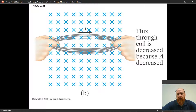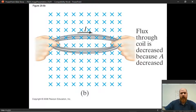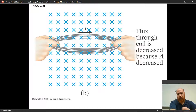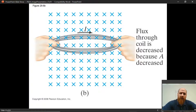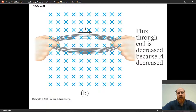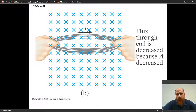Lenz's Law says the induced EMF, and therefore the current driven by it, will oppose the change. Using your right-hand rule — thumb goes with the current, fingers wrap up the field — you find your fingers are wrapping through the loop inward into the screen. How does that oppose the change? The change is a loss of inward flux. To oppose a loss, you add. Two negative signs give you a positive: to oppose the loss of inward flux, the induced current will be generated to produce inward flux. That is how we use Lenz's Law.